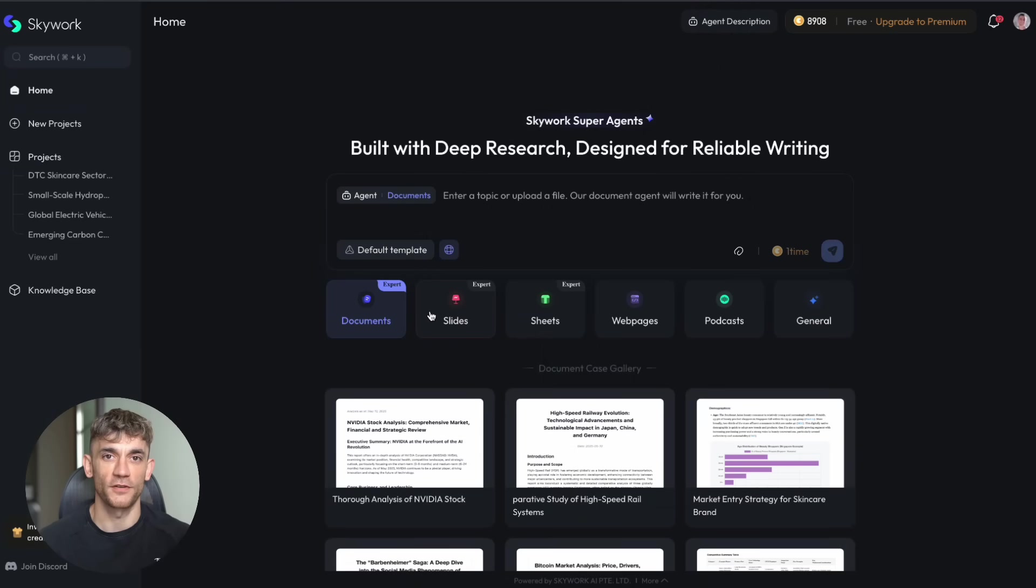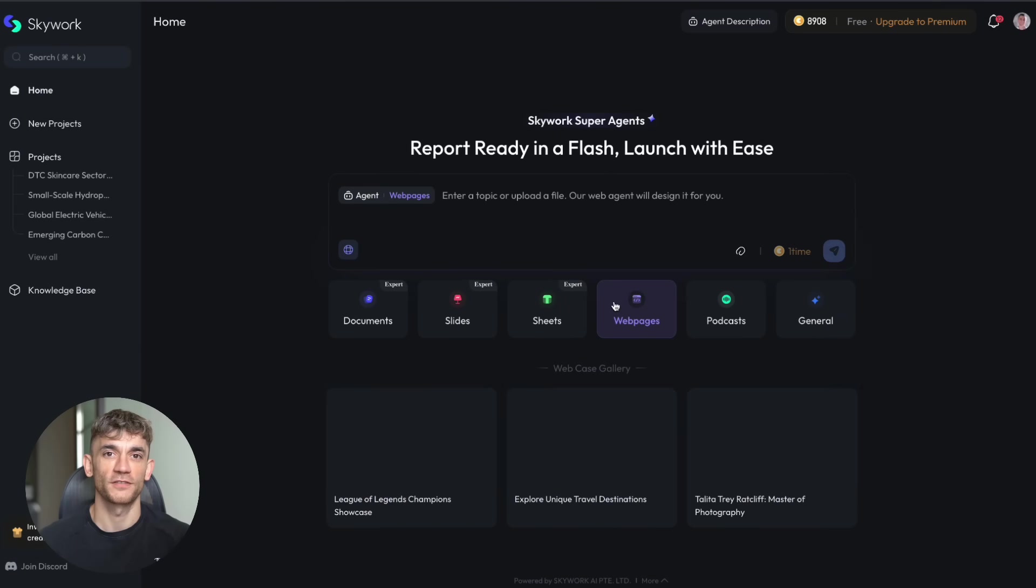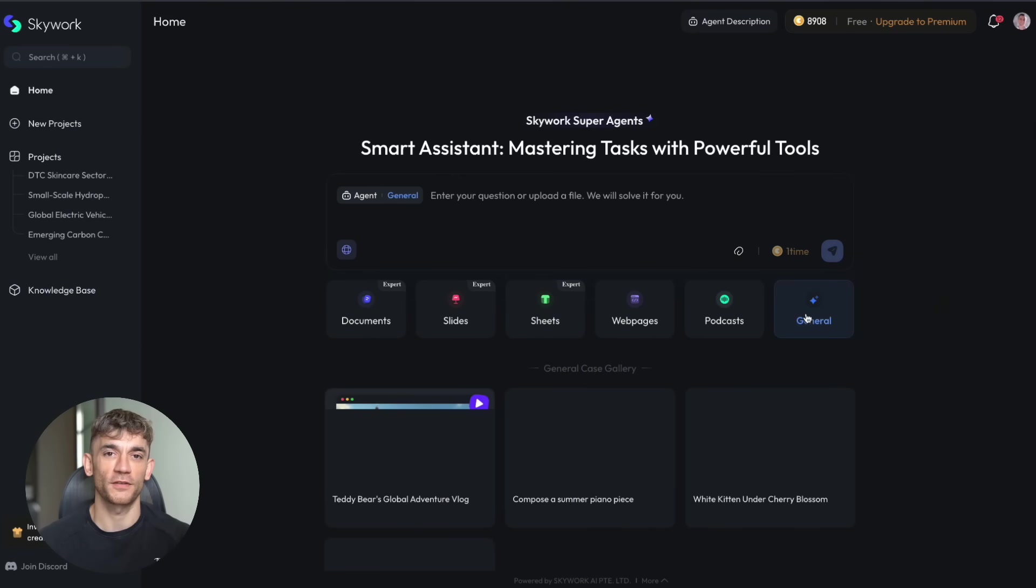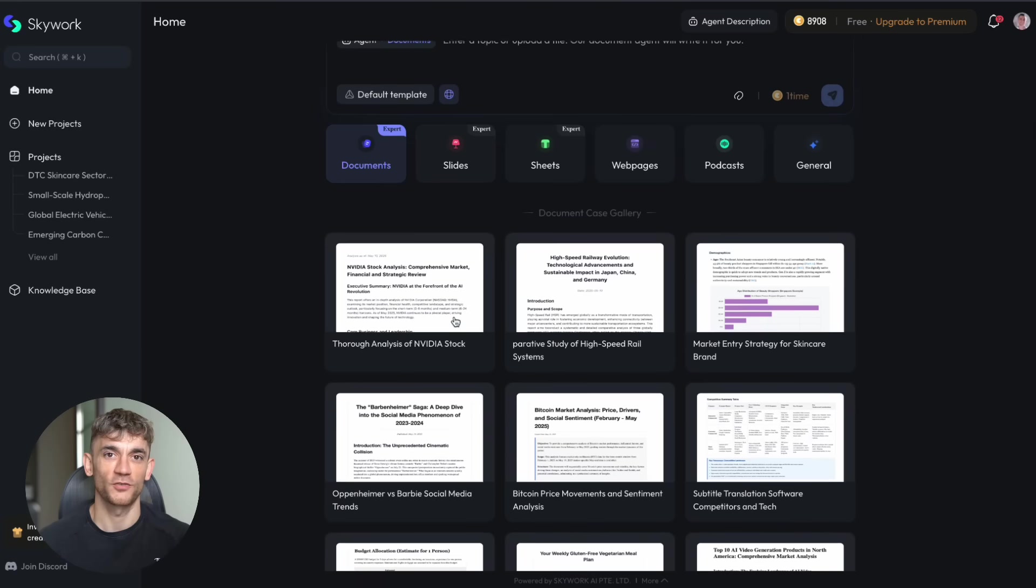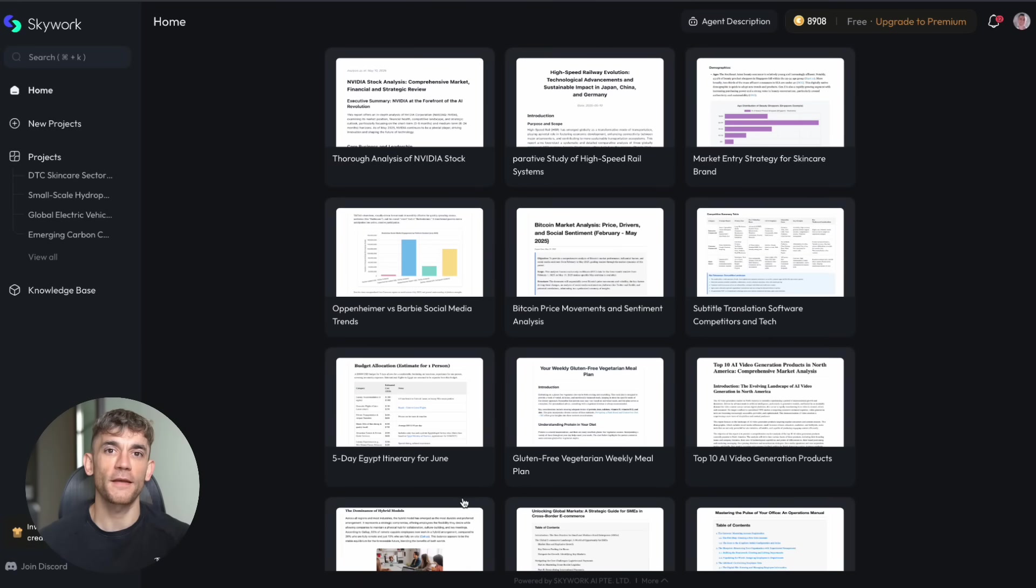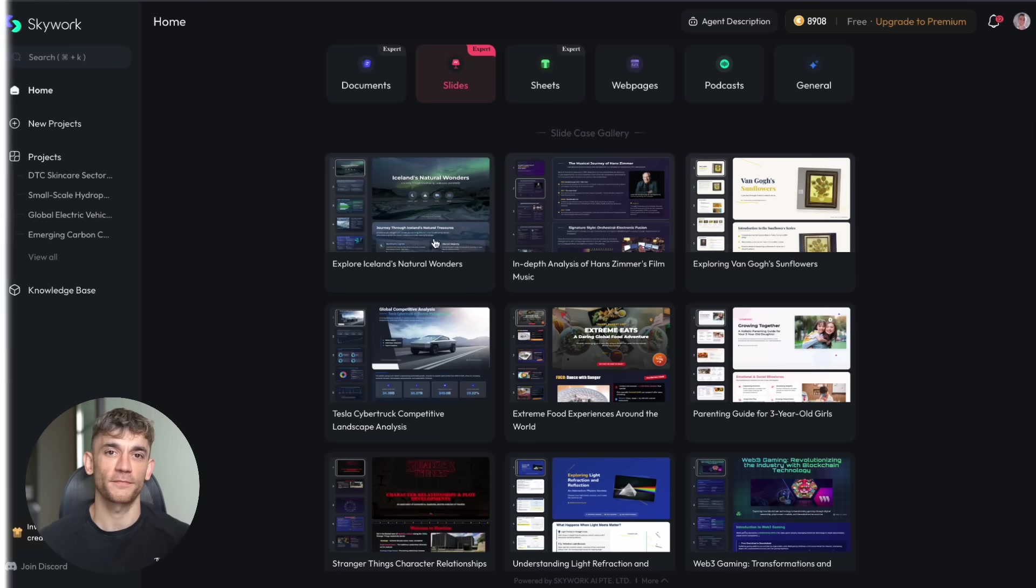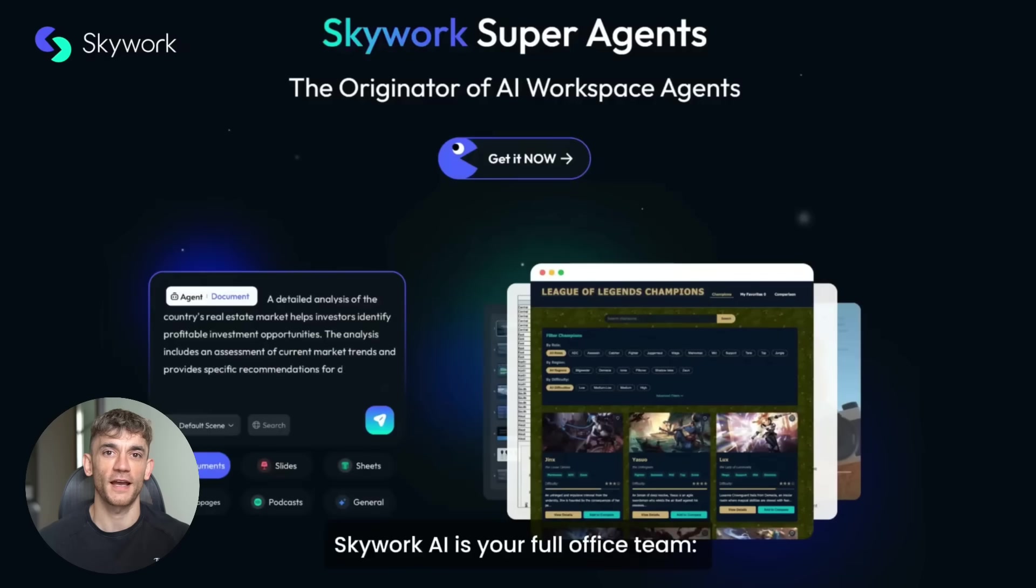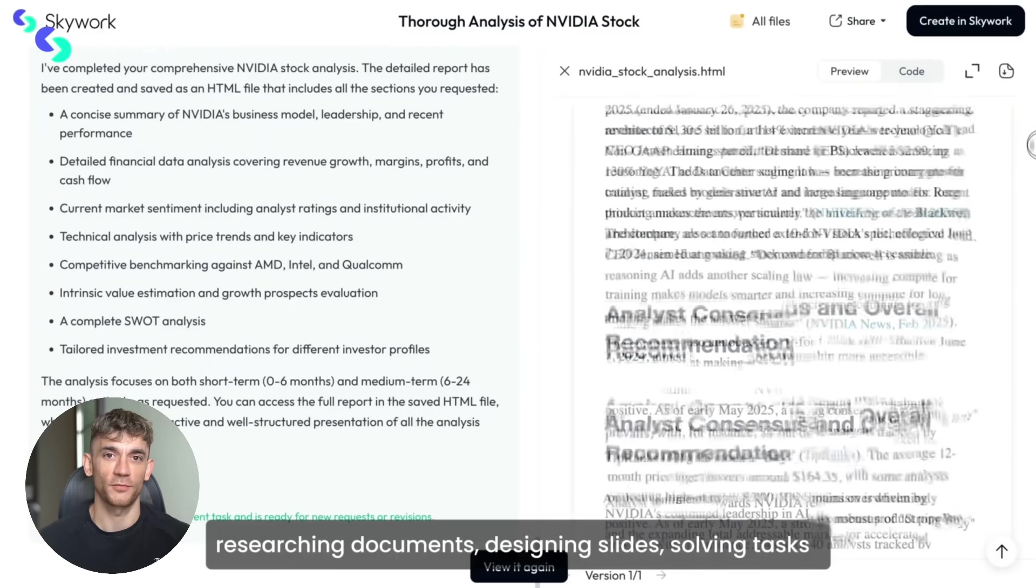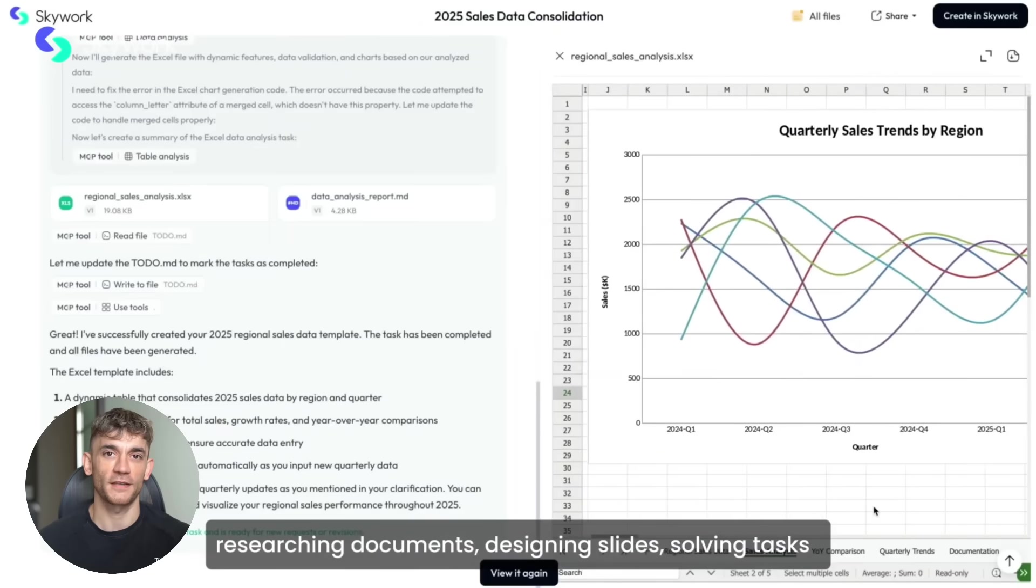Skywork claims to be different. It's built specifically for research and presentations, not a general AI trying to do everything. A focused tool designed to solve presentation problems. The company behind Skywork studied what makes presentations work. They analyzed successful pitch decks. They built AI that understands business context. Their approach is research first. The AI actually finds real data sources, cites everything properly, and creates professional designs without manual editing.